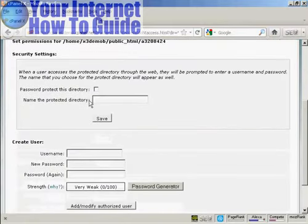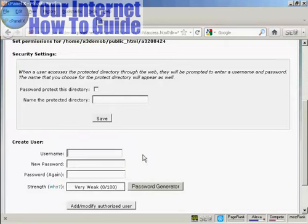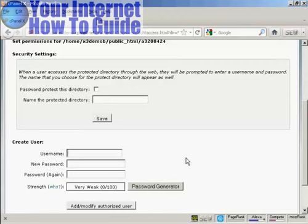And then you need to do two things. First of all, you need to create a username and a password. So again, we'll just give it a username and be creative in your username. Don't just do something that anybody could guess like customer or buyer or something like that. So let's call this DL201.